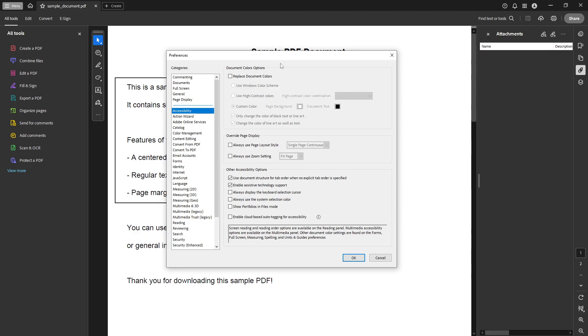In the Accessibility section, focus on the Document Colors Options area. Here, you'll want to check the box that says Replace Document Colors. This action tells Adobe Acrobat Reader that you want to override the colors used in your document with your own selection.